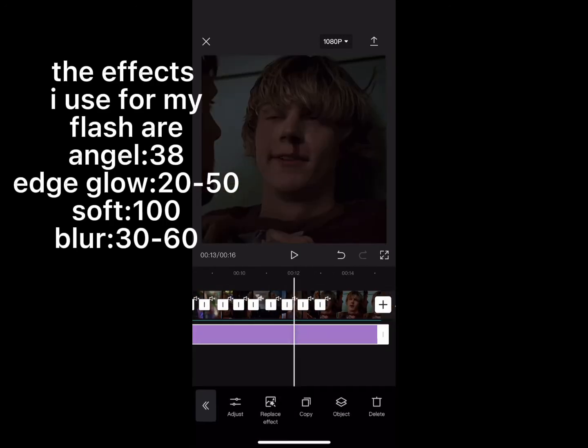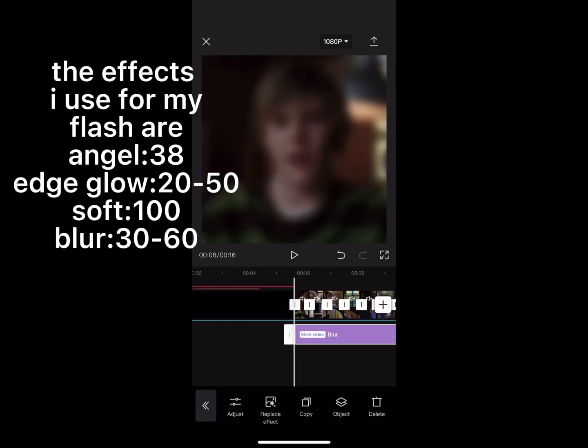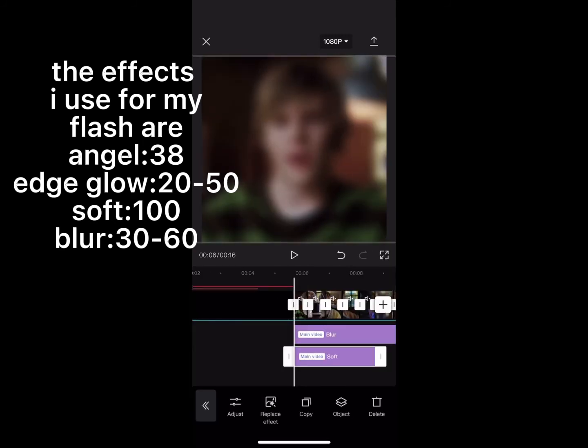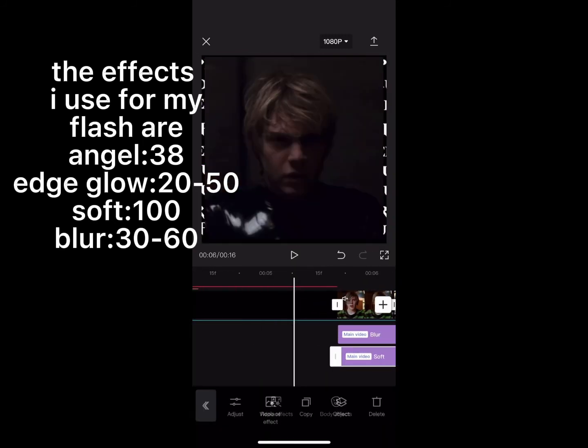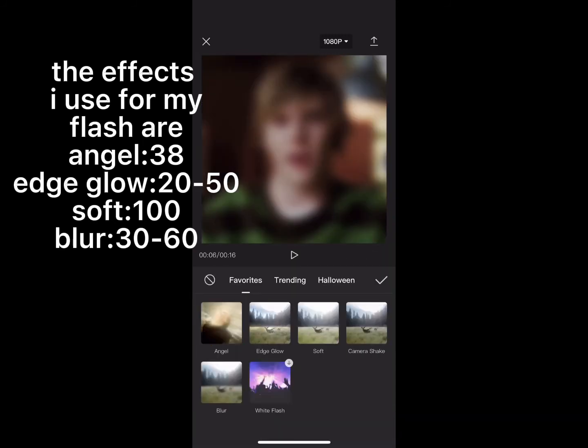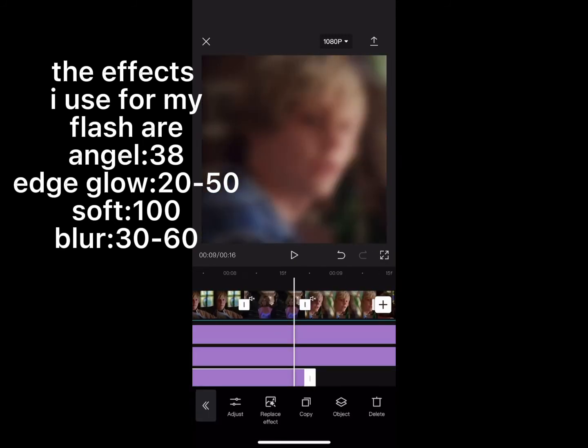The effects I use for Miflash are: Angle 38, Edge Glow, 2050 Soft, 100 Blur, 3060.